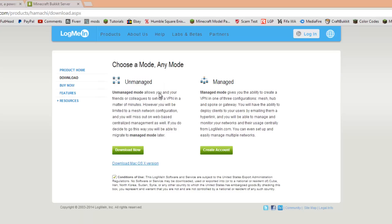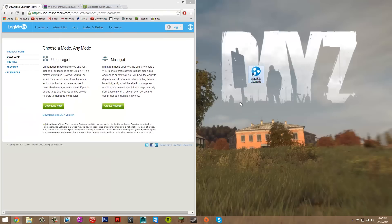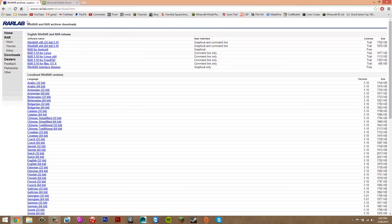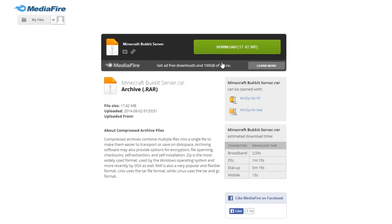Get the unmanaged version, click on it, and install it like you would any other program. It should show up on your desktop once done. For WinRAR it's basically the same — if you have a 32-bit computer click the first option, or 64-bit if you have a 64-bit system. Just click that and install it like any other program.